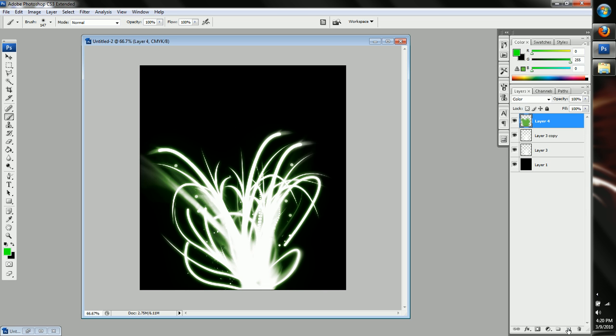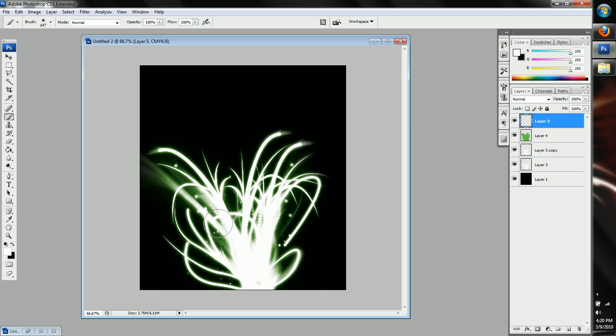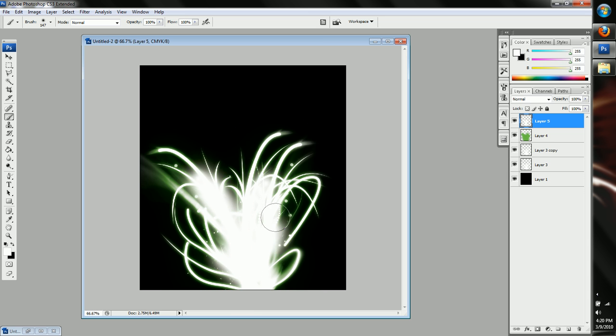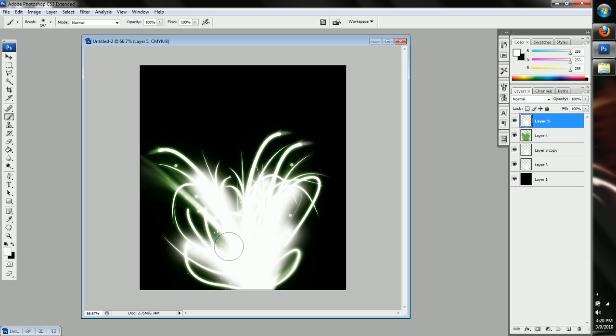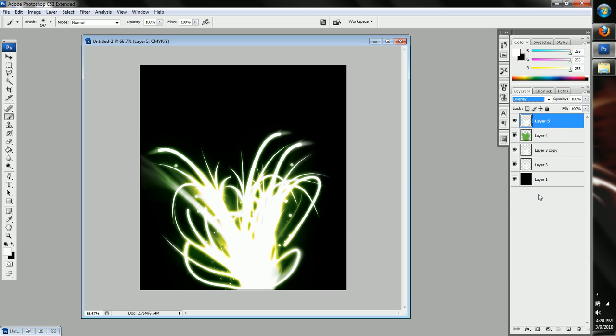And what we're going to want to do to make, bring that effect out to make it popular more is to make a new layer. Use the same brush, but change your brush color to white, and highlight the parts in white that you want, like, a lot brighter. So I'm just going to do around the main parts of it. And then I'm going to set the layer properties to overlay.